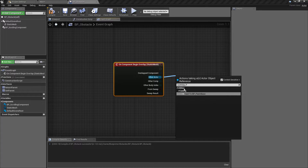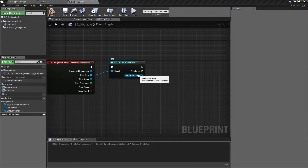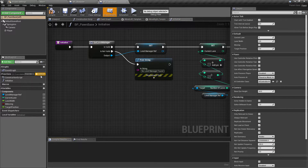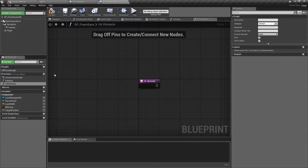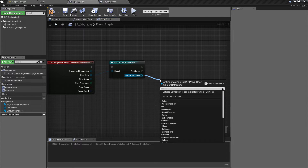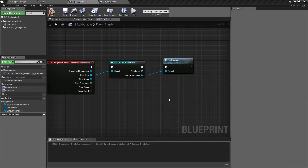We're going to do a cast to BP underscore player base. Remember we're looking for the player base class — by casting to the base class of the player system it will account for any type of inherited player you've made. If we have hit the player, we want to send a notification to the player class. I'll quickly go to our player class and add a function called hit obstacle as a placeholder, which means we can then call this from the obstacle class. We'll pull off the successful cast to player base and call the hit obstacle function.